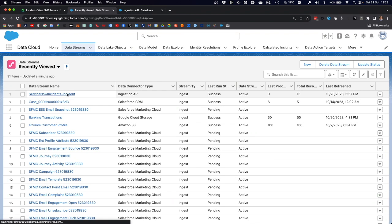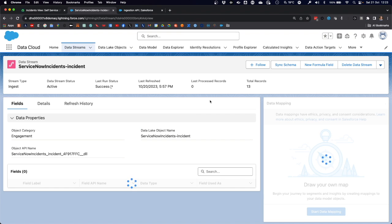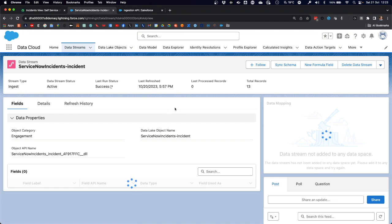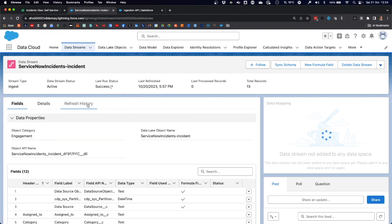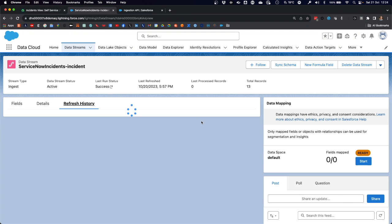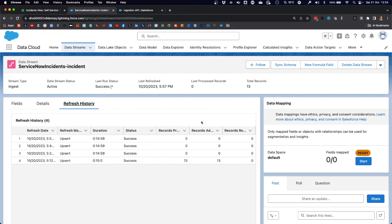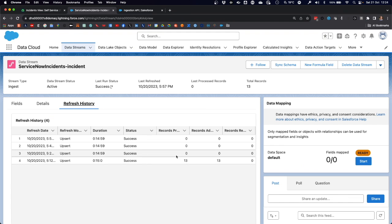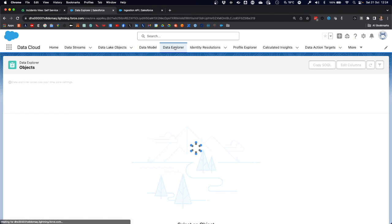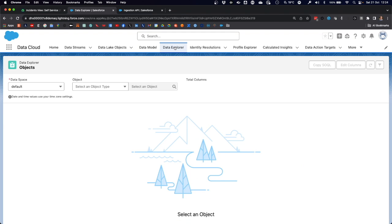You can now go into the data stream and inspect the refresh history. Here it will show you that initially those 13 records, meaning the incidents that are in the state of new from ServiceNow, were ingested. Now we have regular upserts, which will further down the track upsert the deltas into data cloud.